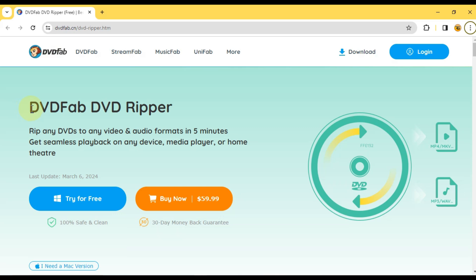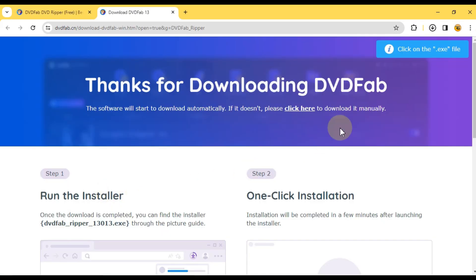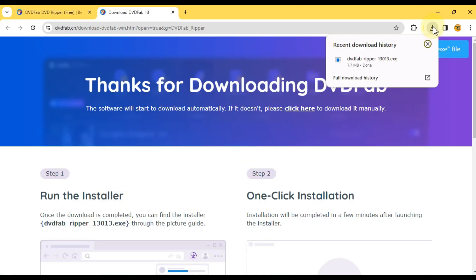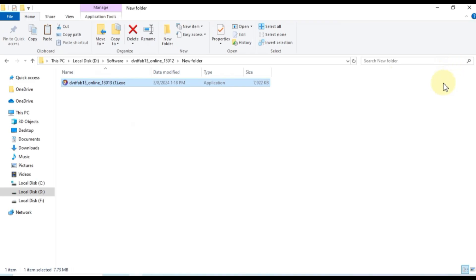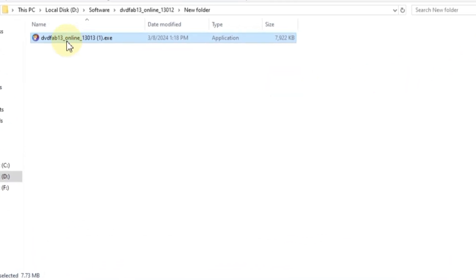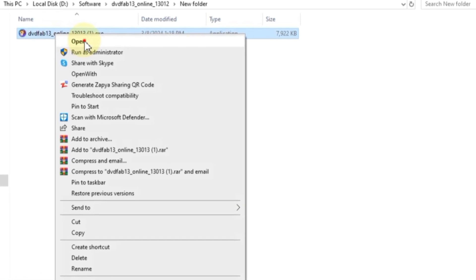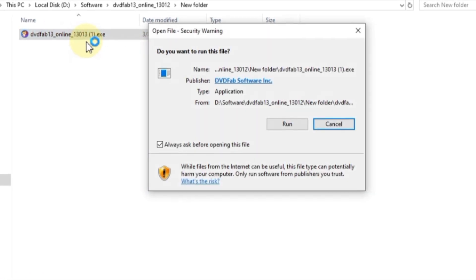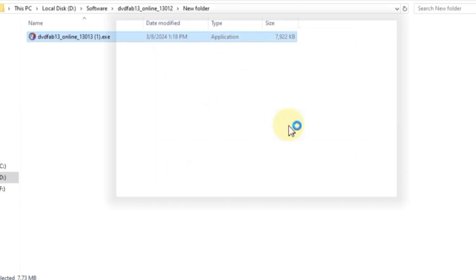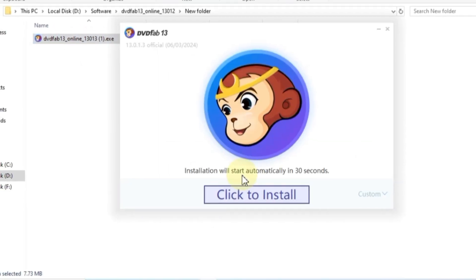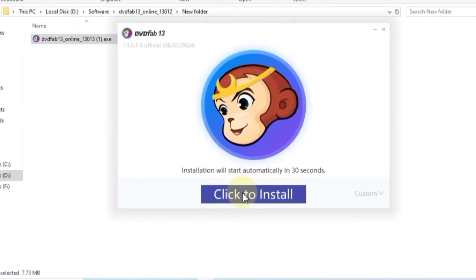To get started, head over to the official DVDFab website and hit the try for free button to download the software. Once downloaded, locate the file on your computer, right-click it, and select open. Then, simply click run and proceed with the installation process by clicking install.